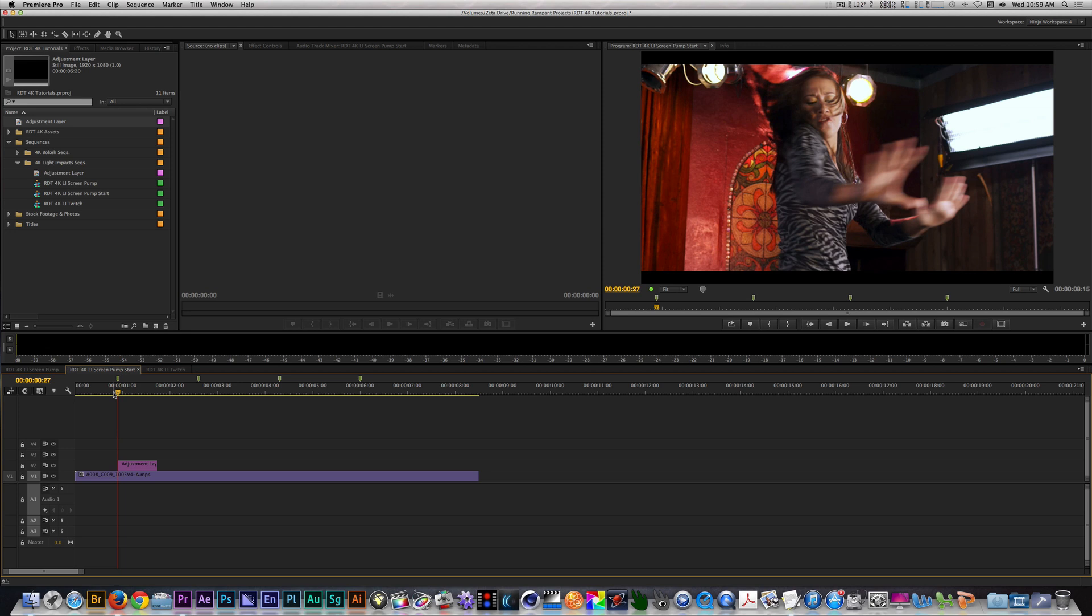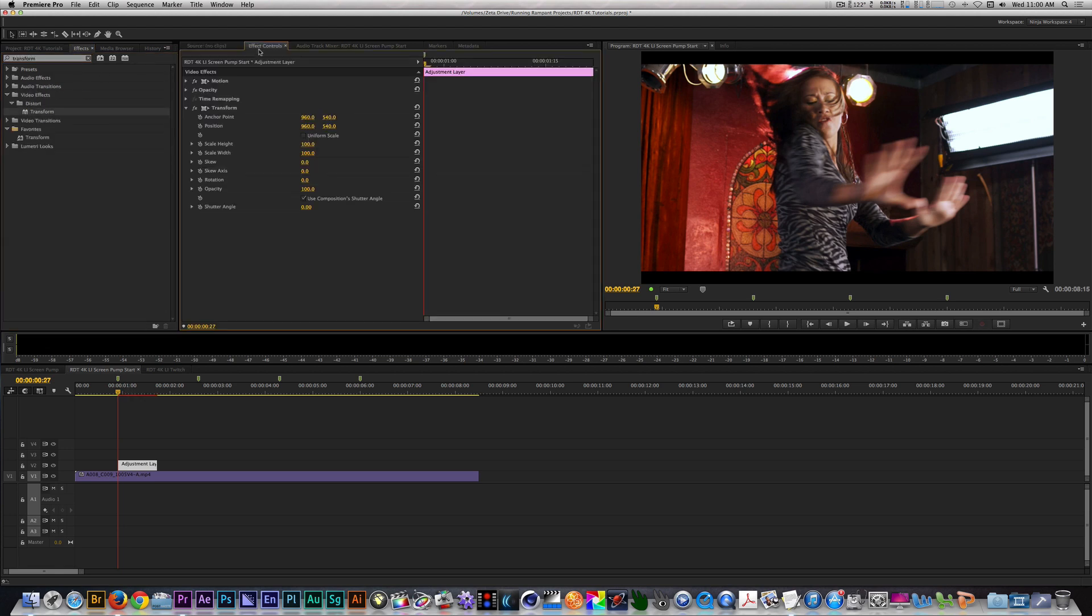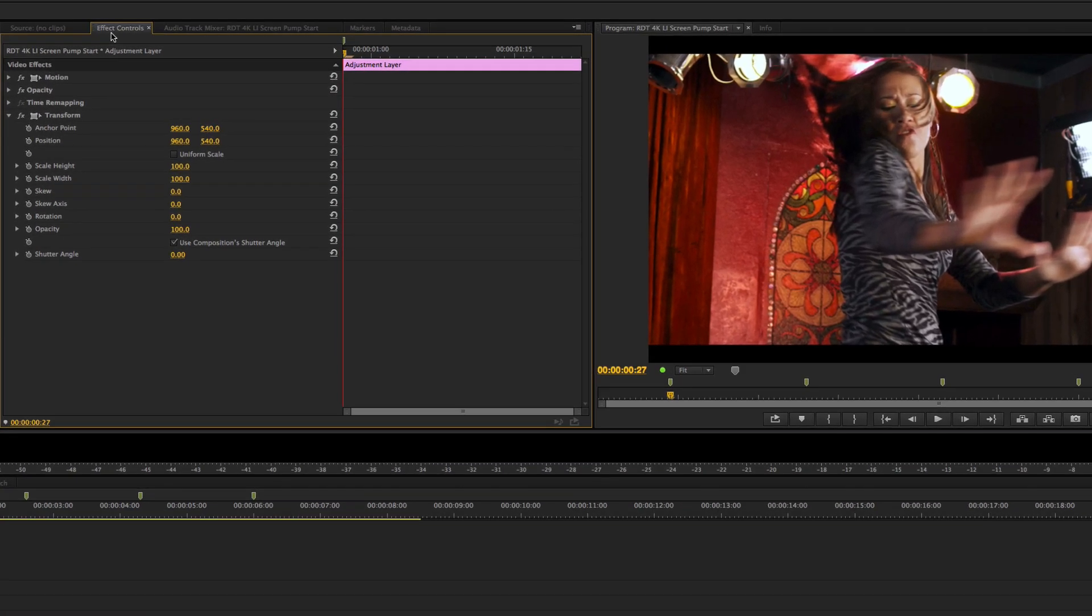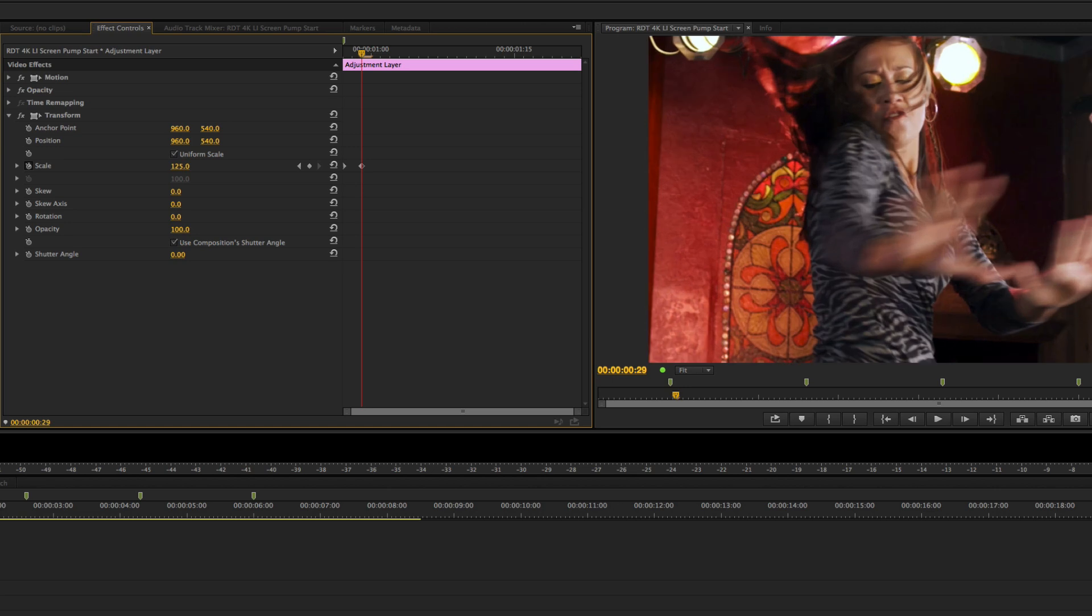Next, I'll select my adjustment layer and apply the Transform filter. In the Effects Control panel, let's set the scale to Uniform Scale. I'll set a keyframe for scale at the beginning of the layer with a value of 100. Move your playhead two frames forward and change the value to 125. Move another two frames and go back to 100.